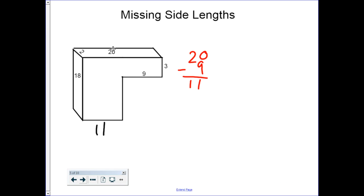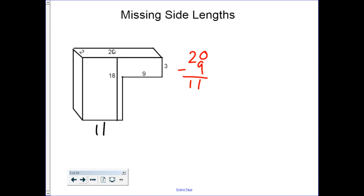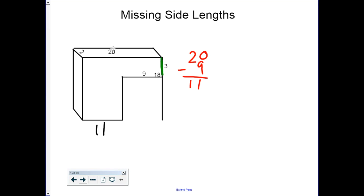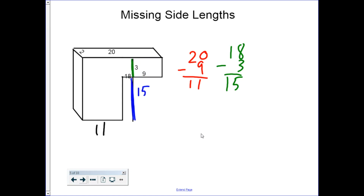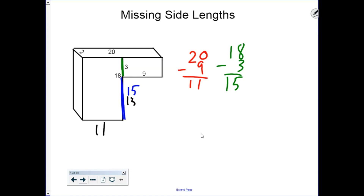It works the same way with the 18 — this line is 18 long no matter where it goes. We hit our missing side, so it's not helpful yet. But if we keep going all the way to the end, we see that this section is worth 3. If the entire thing is 18 and part of it is worth 3, then the remaining part must be 15. Moving our line back, remembering the top section is 3 and the bottom section is 15 to give us 18, we know our missing side length must be 15.